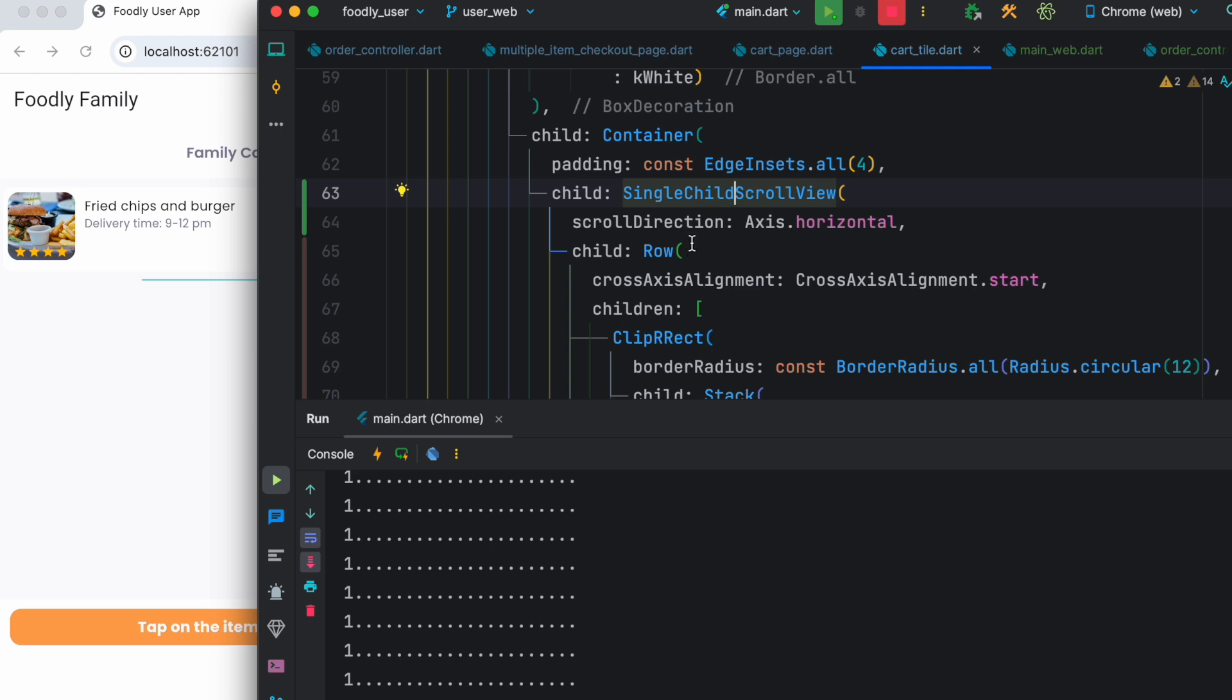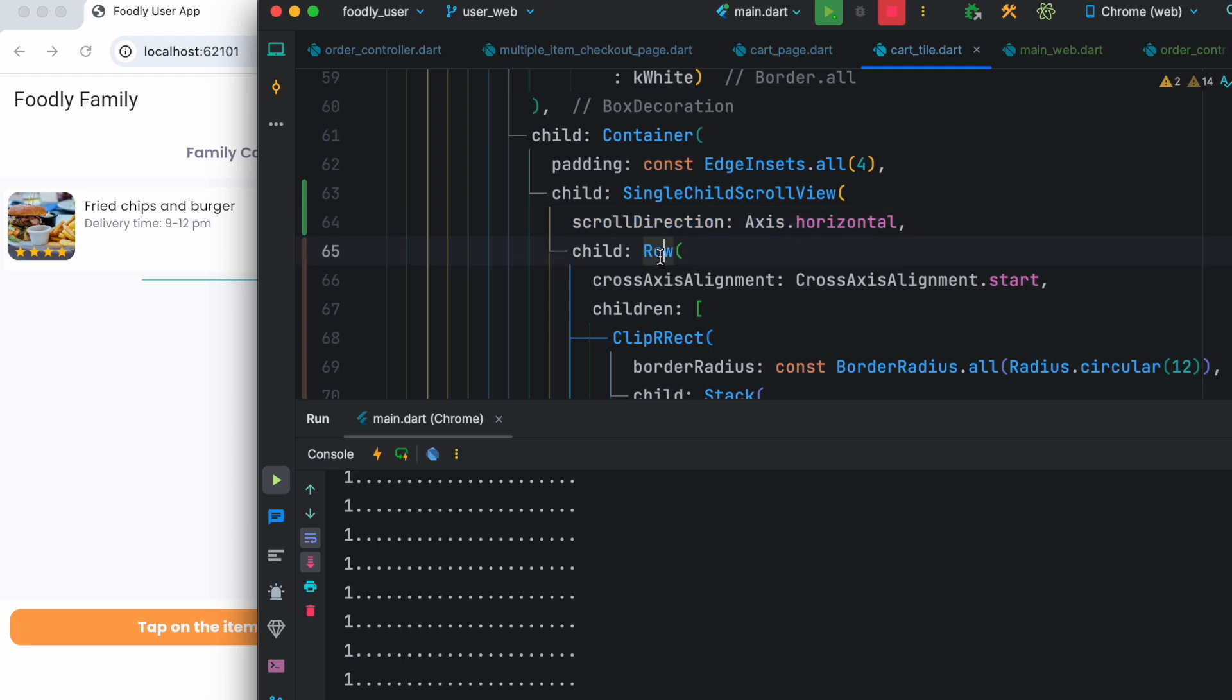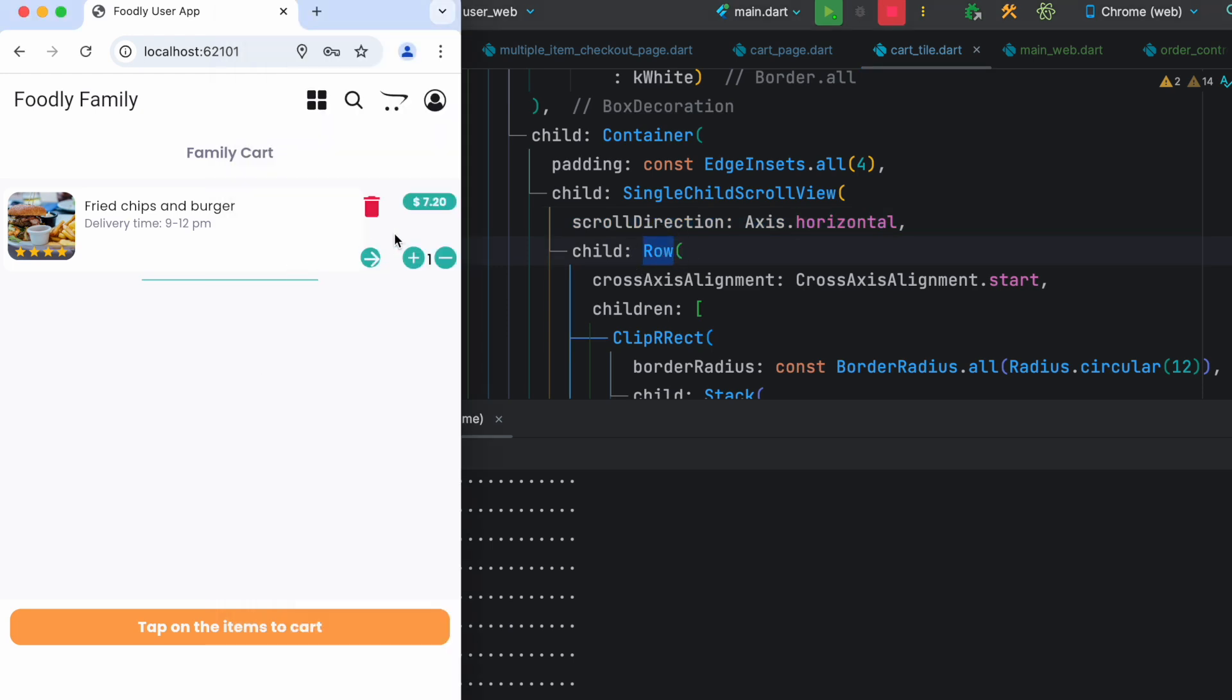The reason is because once you put single child scroll view on the widget, it makes it scrollable. So what happened here, right now this row becomes scrollable. That's why you don't see the issues. All right, so that's how you solve right overflow issue.